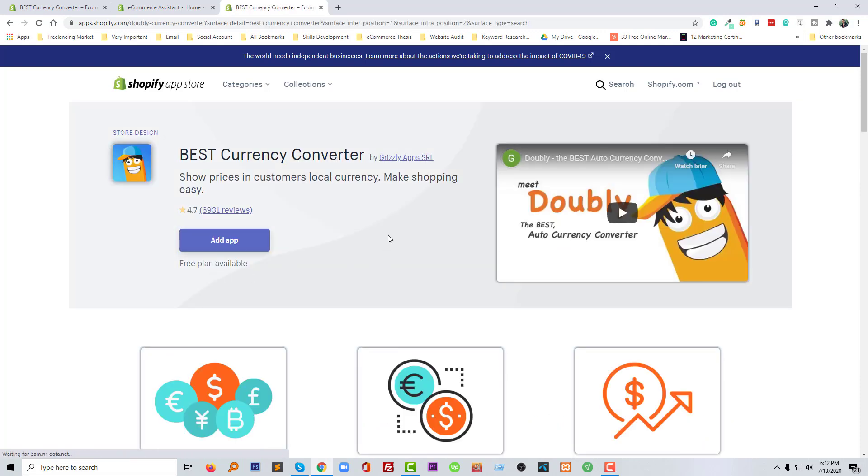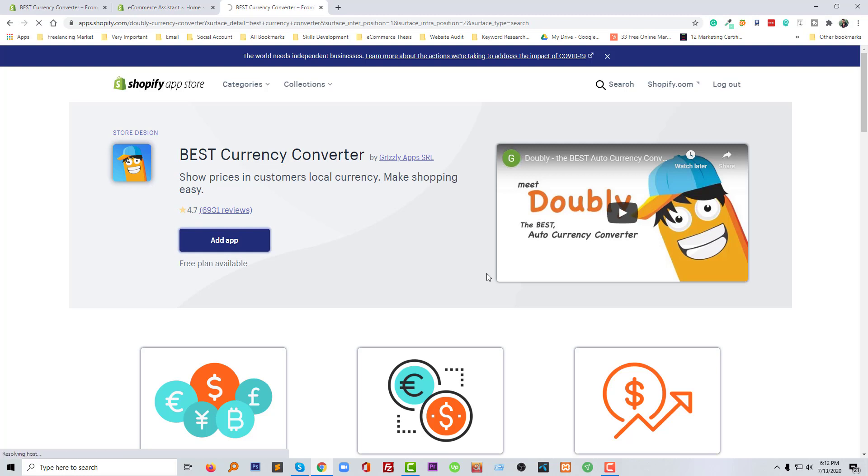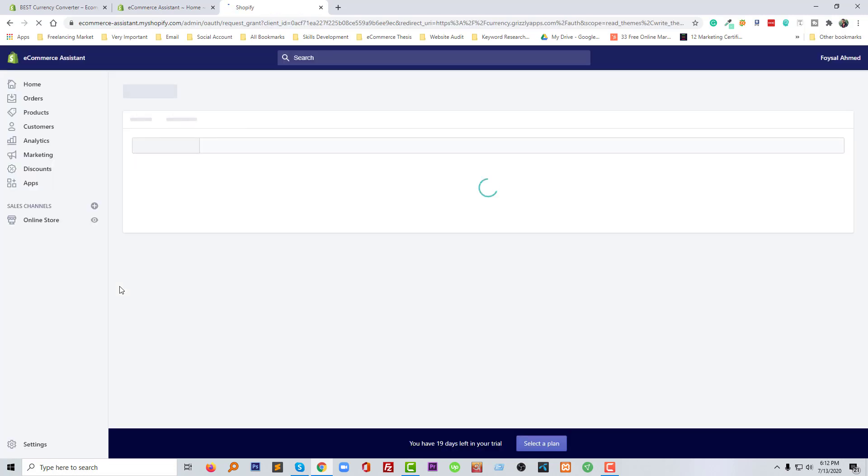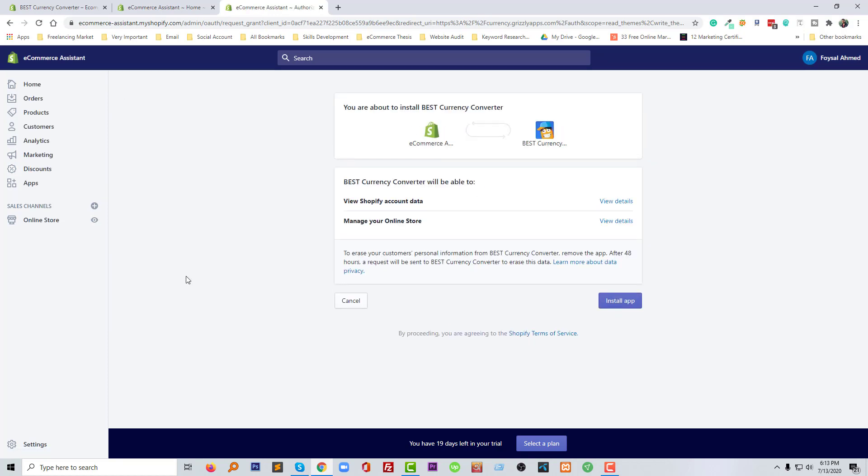I'm going to click on the title. And now we can add this app in our online store, so I'm going to click on the add app button. Now I'm going to click on install app.